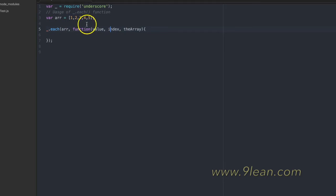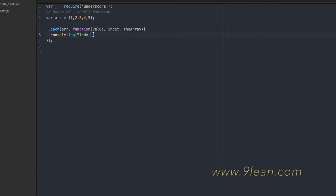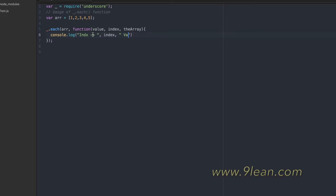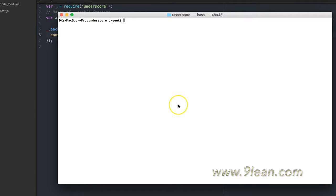So I'll print the index, the value, and just to make sure everything is working fine, I'll run this. I'll print the index and value as well. Running this, I get index zero, value one, two, three, five — the values from the array.